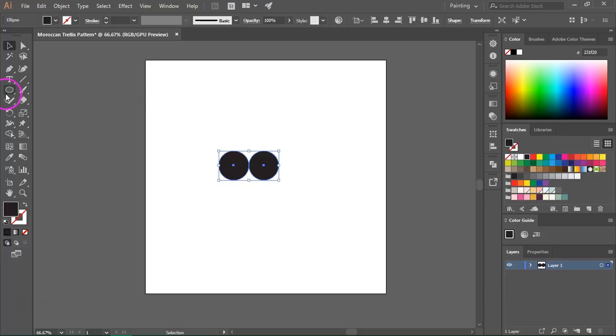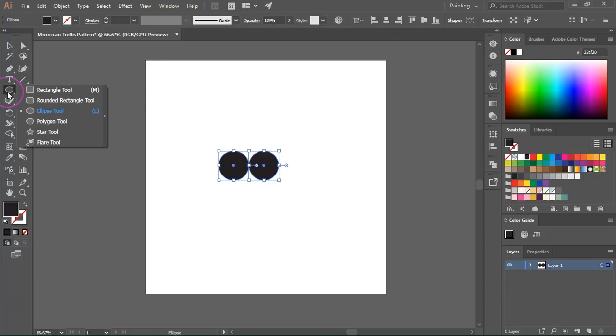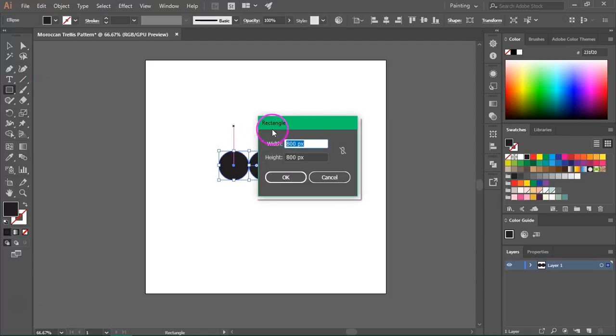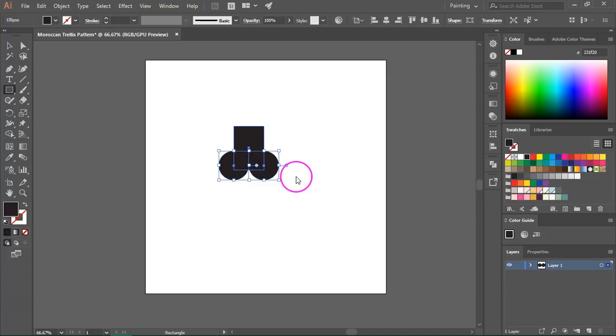Now go back to the shape tools and select the rectangle tool. The shortcut is M. We are going to create a rectangle that has the same width as our circles so 100 pixels but it's taller than them. I am going to enter 150 pixels. Then press OK.